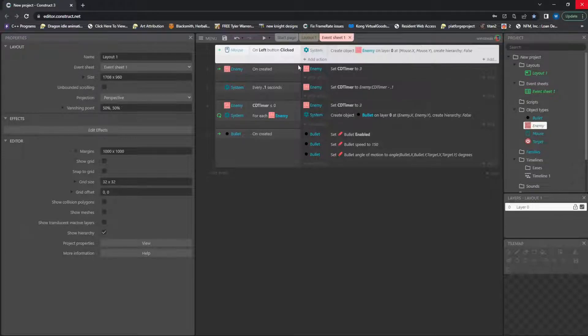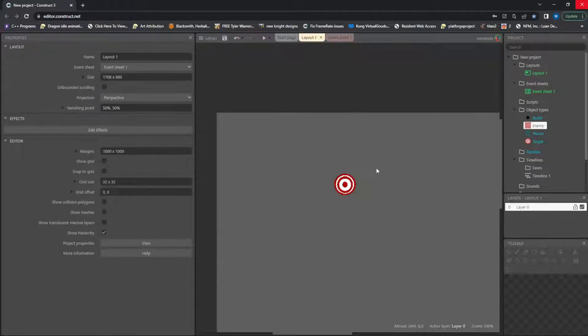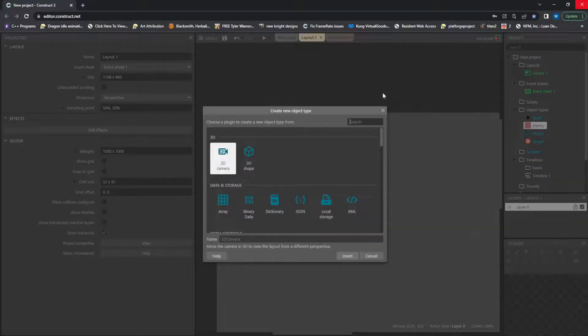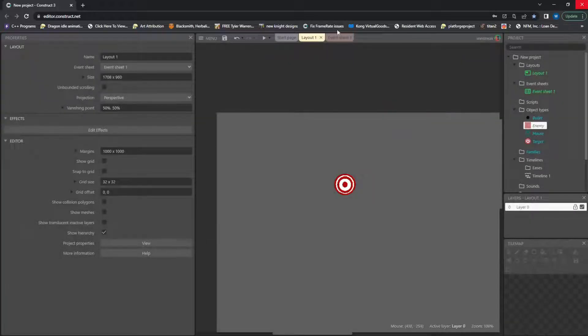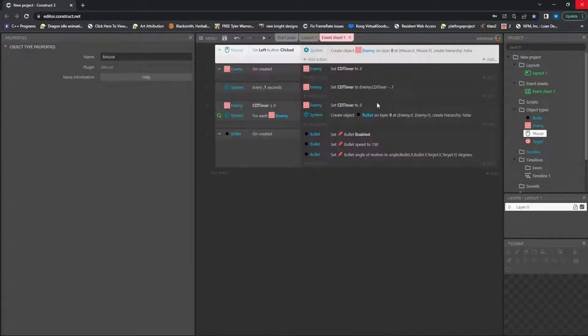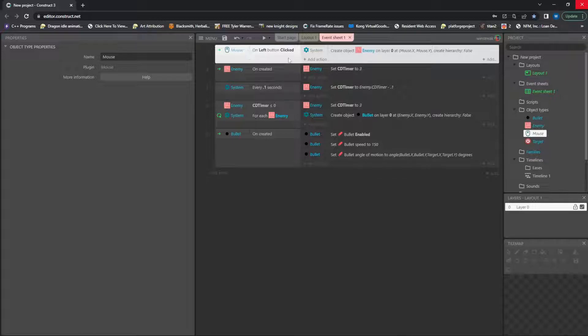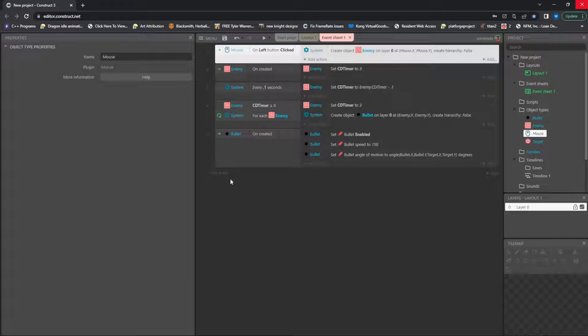So on left button click, which means I brought in mouse. Double click, search for mouse. Mine's not here, I already brought it in. Double clicking, that will bring it into one of your object types. And then you can use mouse in your events. But left clicking will spawn me a new enemy and this will just be to show how the cooldown timer works.